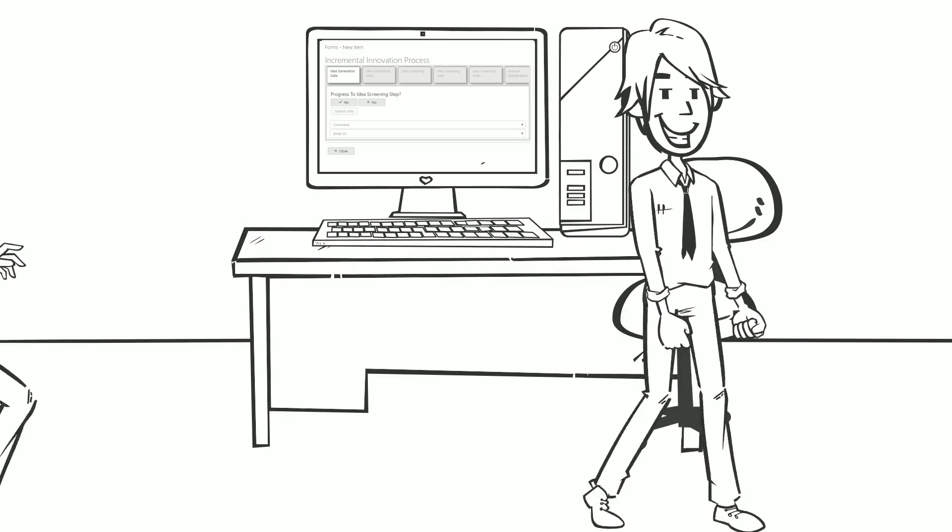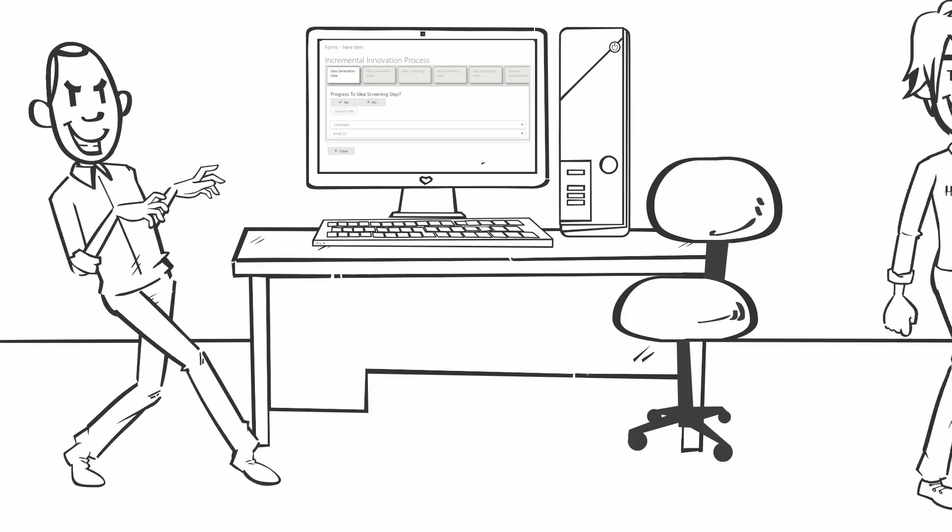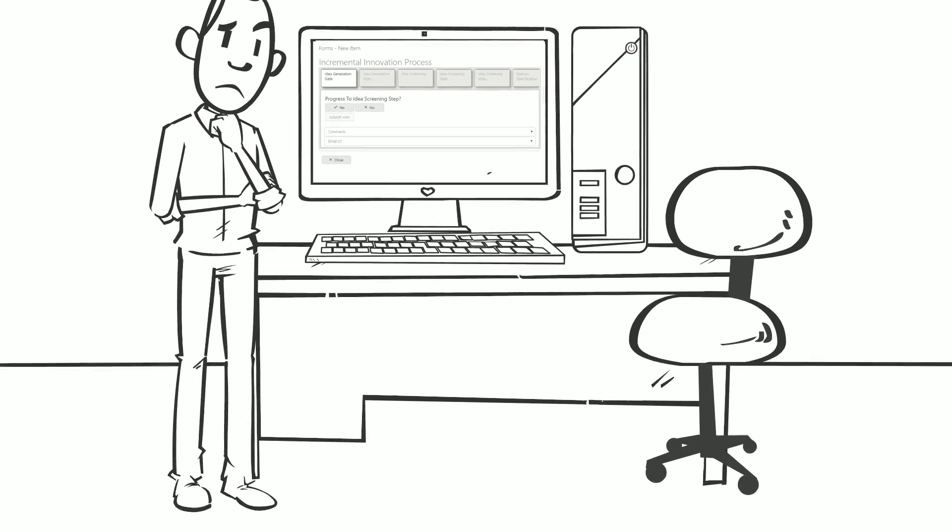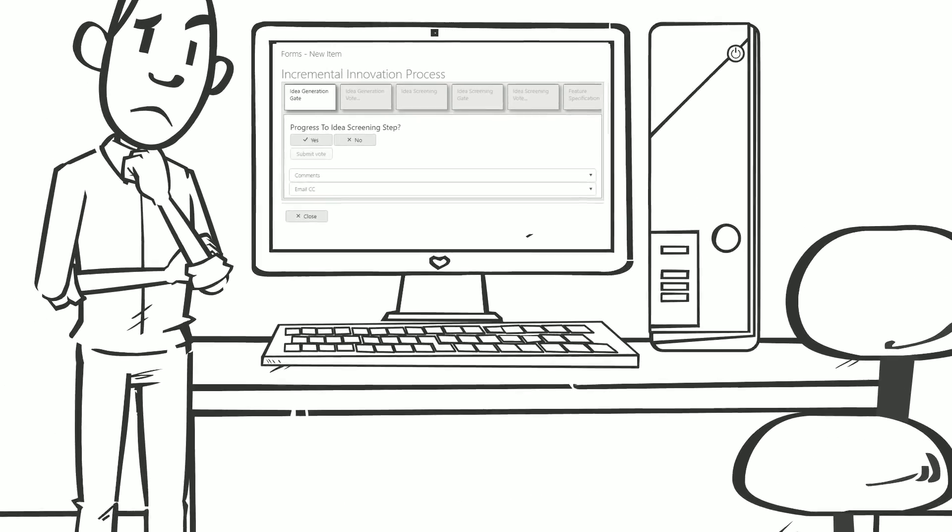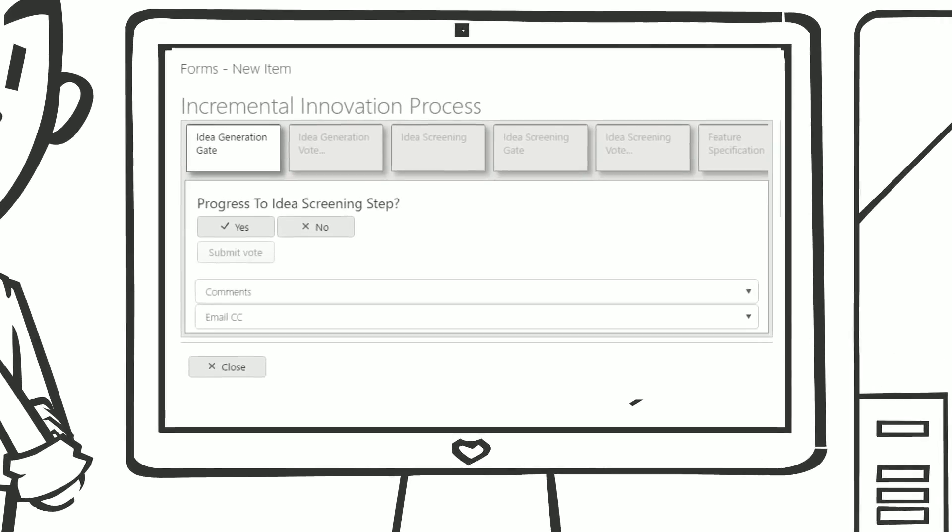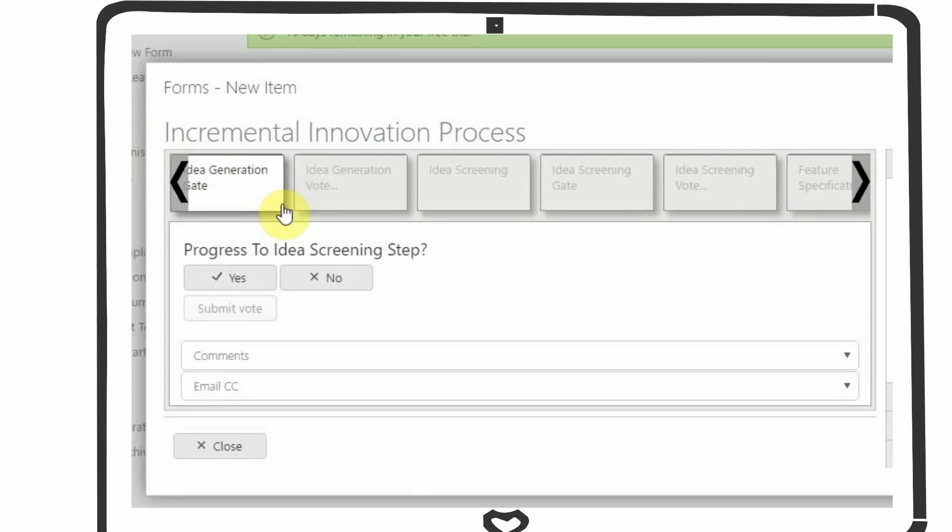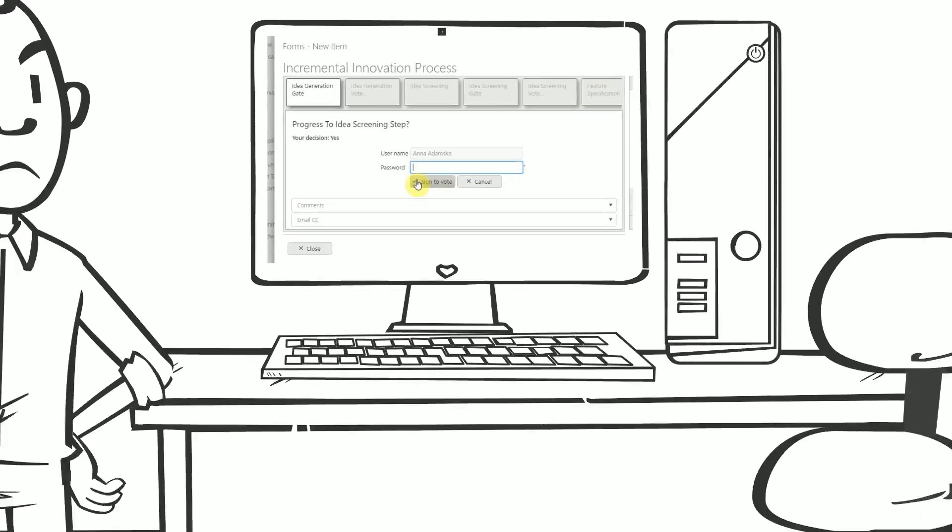New functionality minimizes the risk of someone else submitting the vote while the original user is away from their desk. When an assigned user presses the vote submit, the system will carry out all validations and, if successful, will request the user to provide details of their role, their purpose of signing, and password.